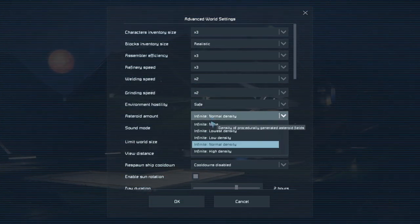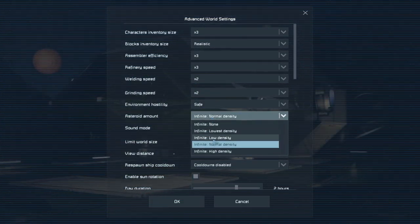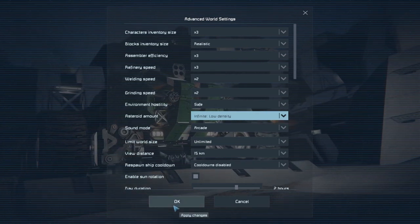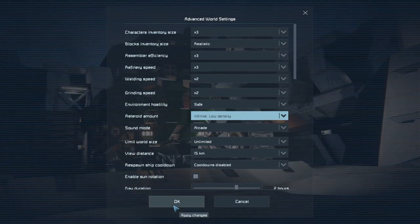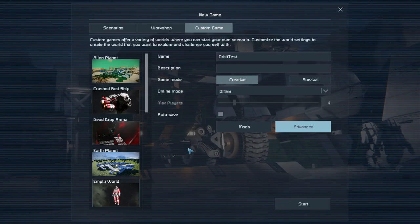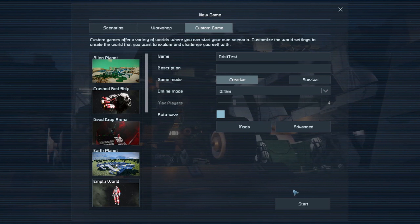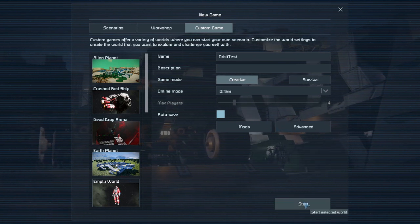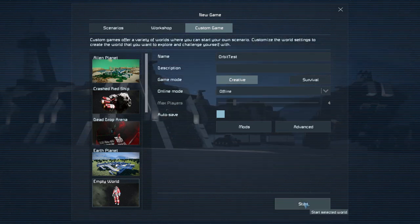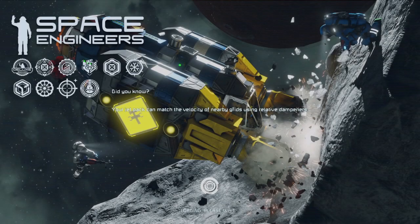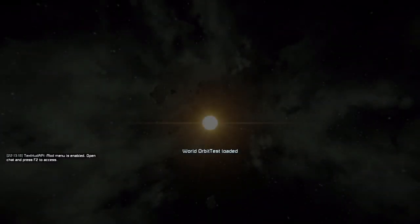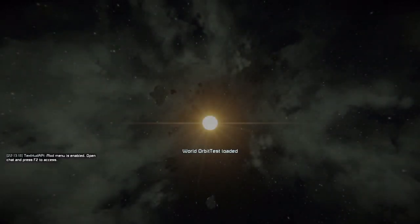We will also lower the asteroid density by one level to make collisions less likely. This isn't strictly necessary, but it will make your orbiting marginally less terrifying. And with that done, let's generate the world.